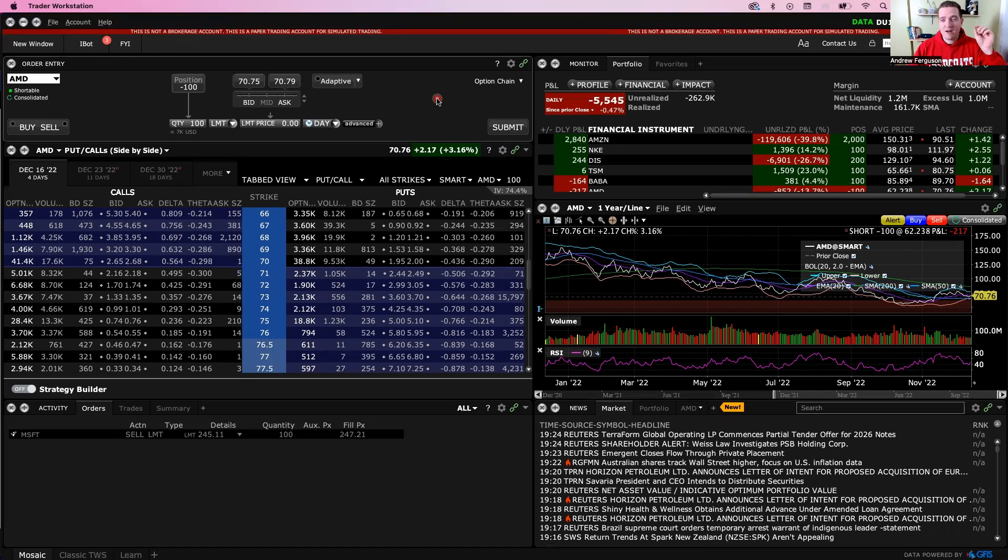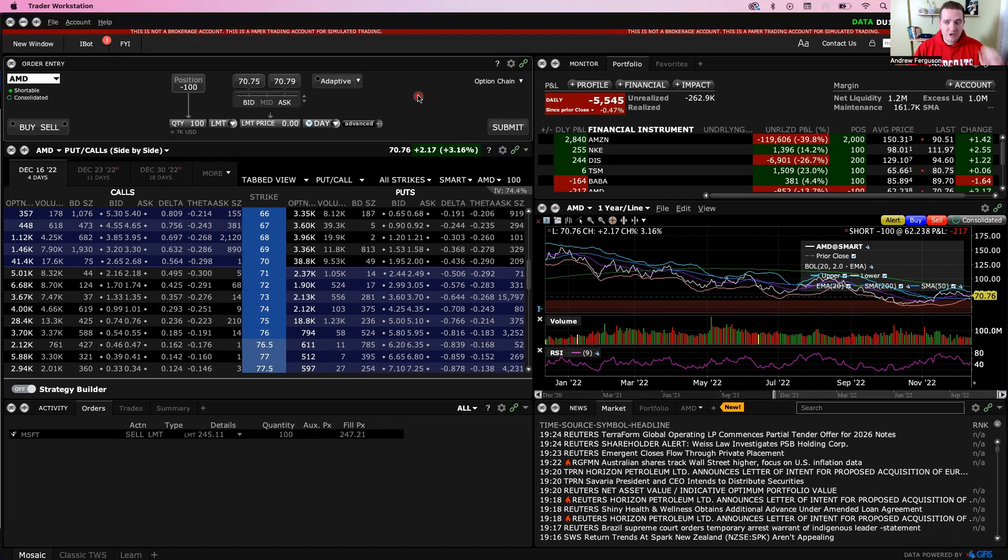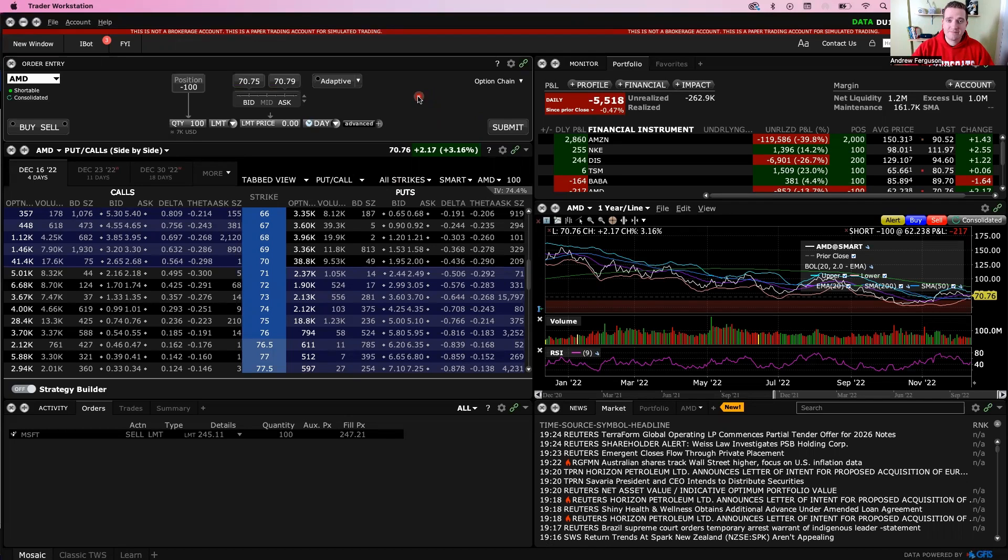But to understand again, to understand how to customize these and understand what they are, make sure to check this next video in this series of how to do this, what they mean, what they are, how to get it set up for your trading.